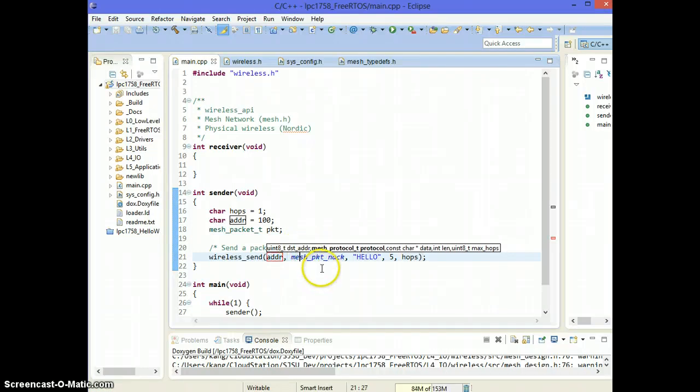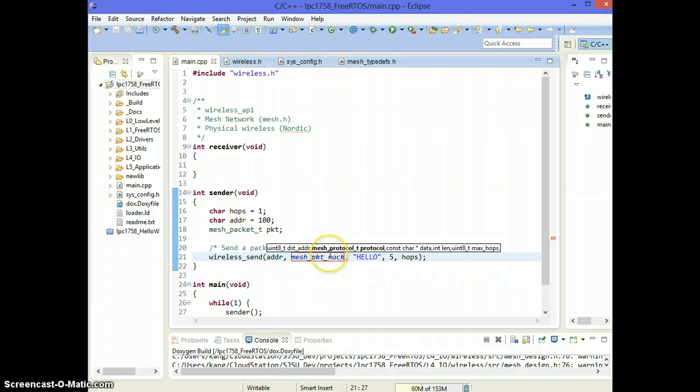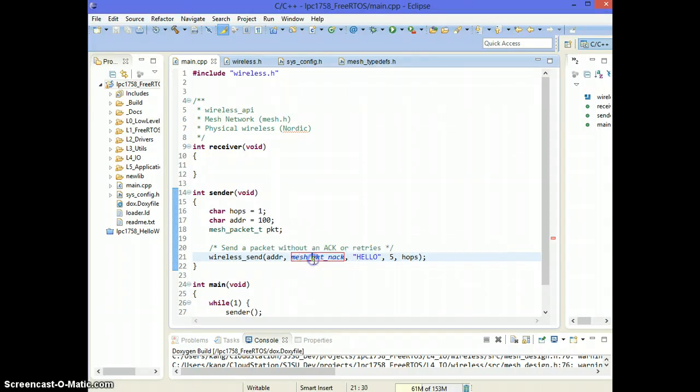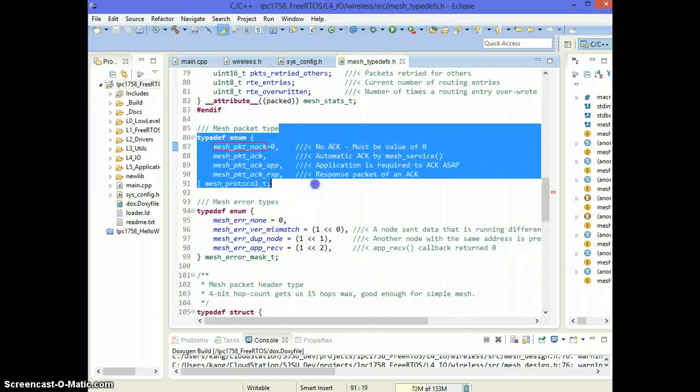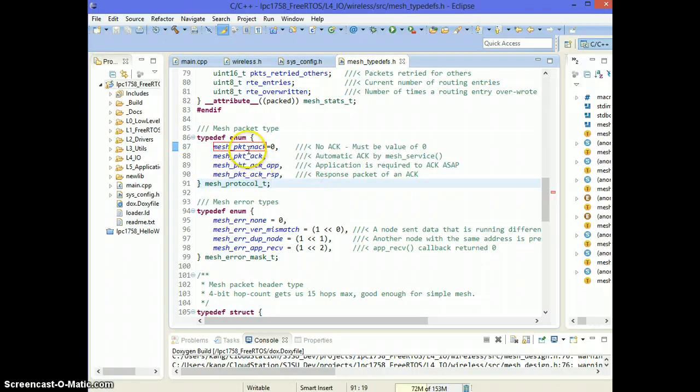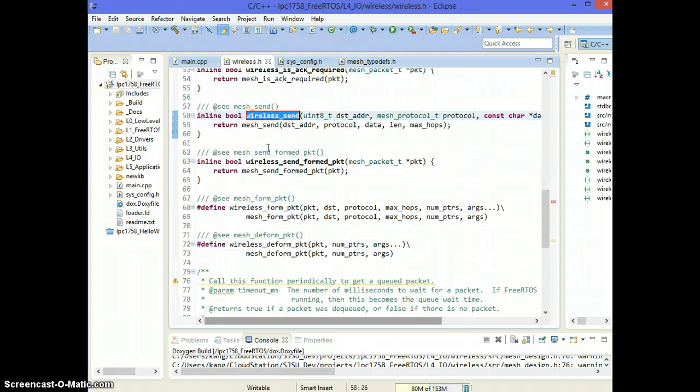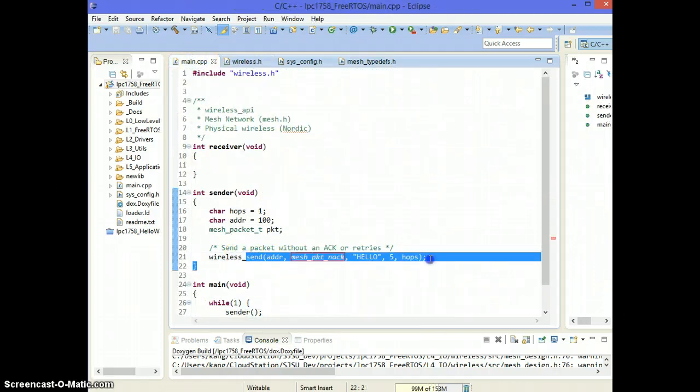And the second parameter is what kind of protocol you want to use for the packet. So there's a couple of different choices which you should be using. So if I control click on this one, it'll take me to a list of choices. And it has documentation for you to read across. So the first packet is NAC. NAC means no acknowledge. That means we're going to throw this wireless packet out there.